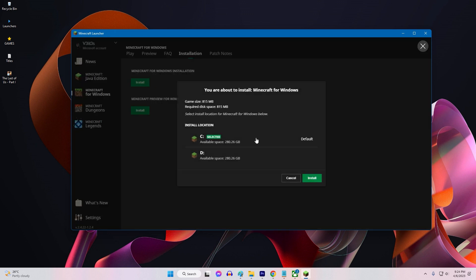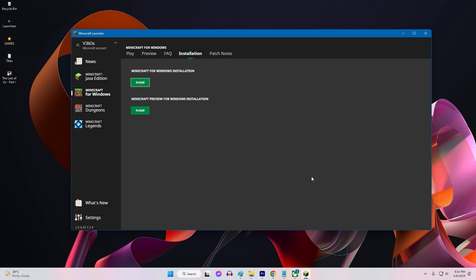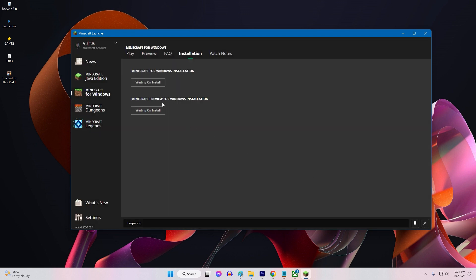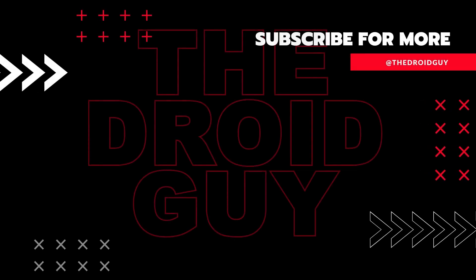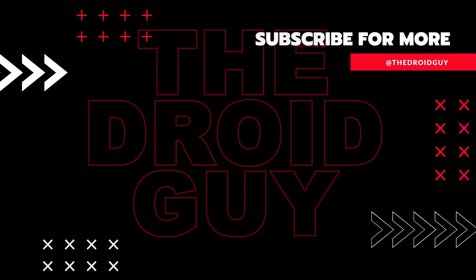That's it! If you think that this video is helpful, we would appreciate it if you can leave a like or comment, subscribe to our channel, or share it with your friends. This can greatly help in making Google's algorithm find and recommend this to others.